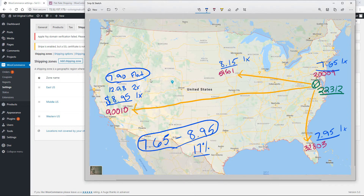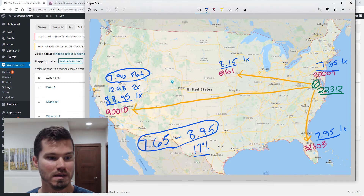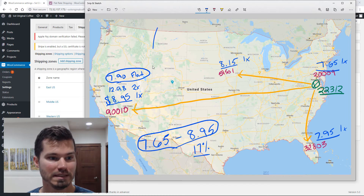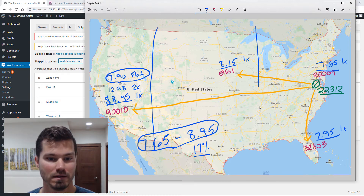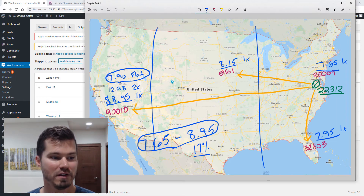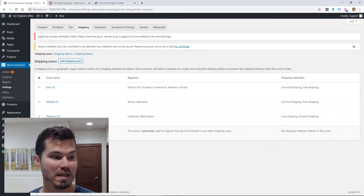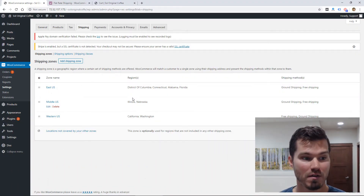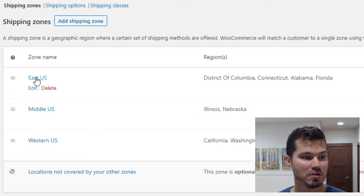You can add states to each zone. In my case, the West would be over in this area. I might separate it something like this — East states here, Middle, and then West. So I'm going to have three different shipping zones. You don't have to do this, or you could split it up even further. I haven't added all the states yet, but let me show you the options within each zone.